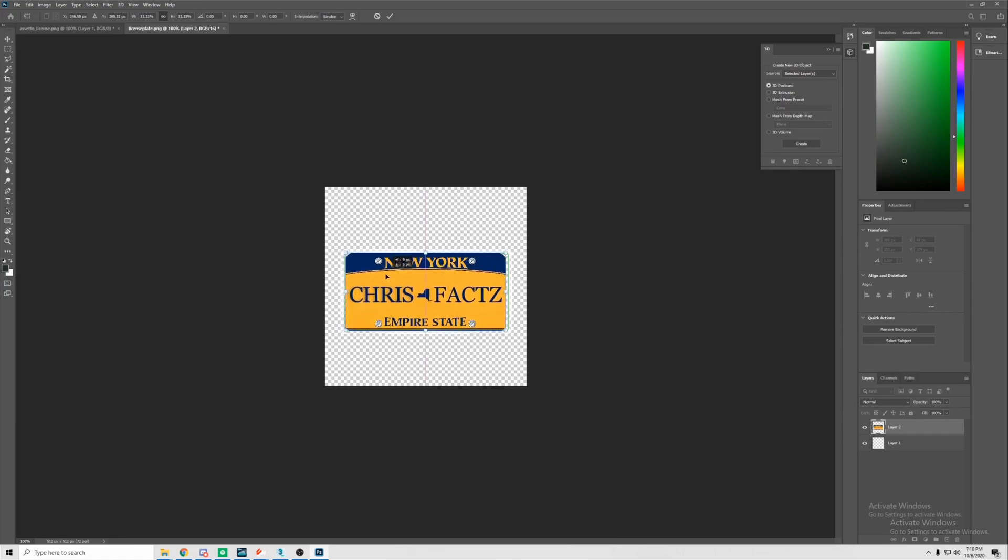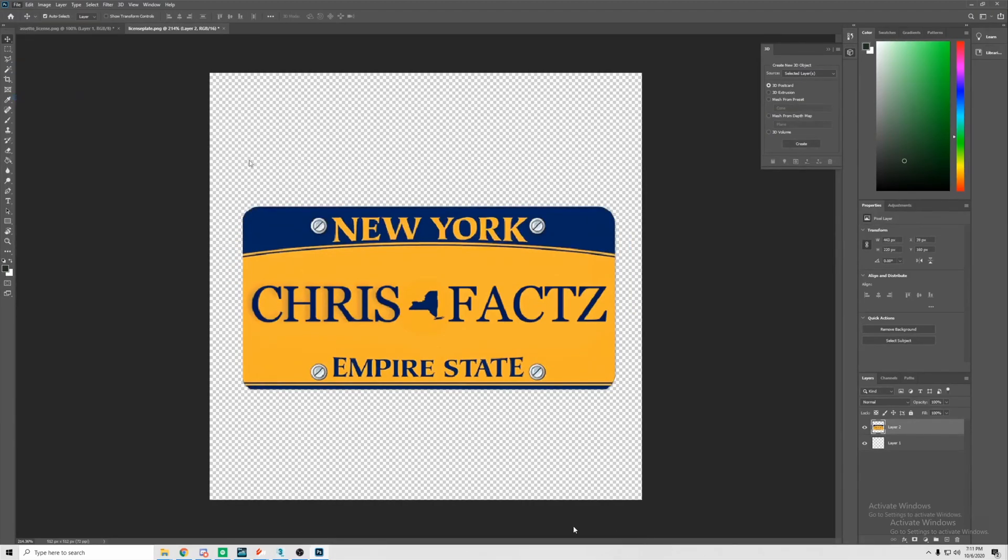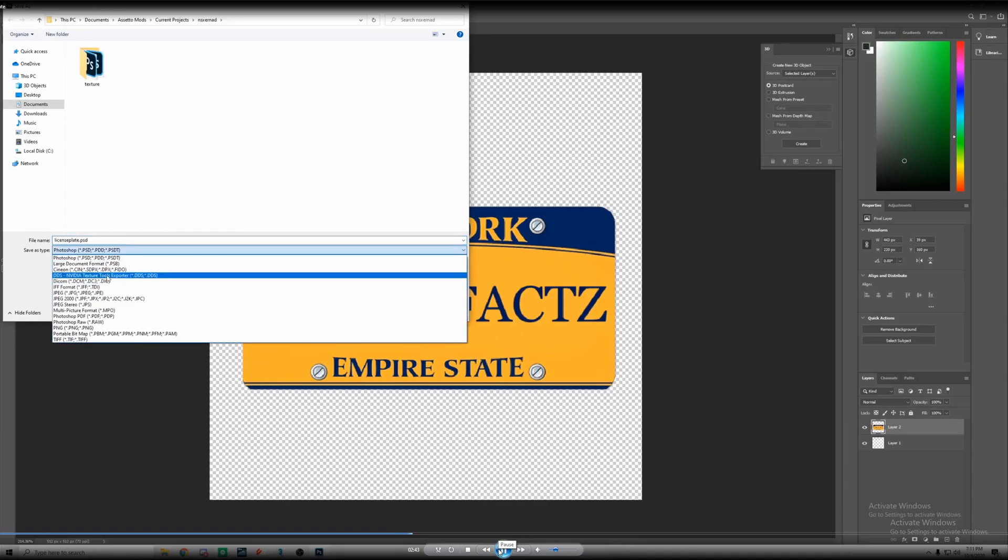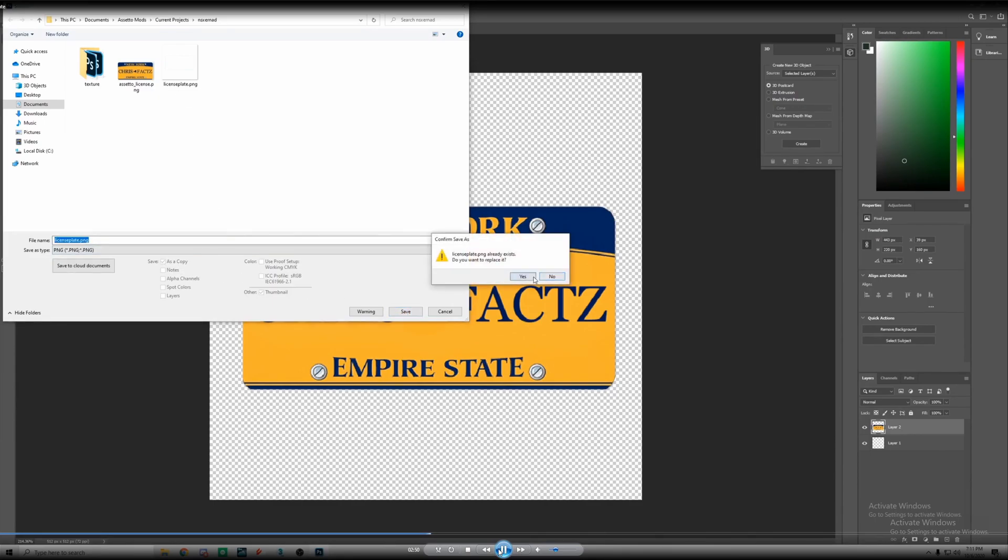Now we have our plate there. We're gonna go ahead and scale the plate to where it fits the template. Where you put the plate here is where it'll show up on the actual object, so you want to make sure it's pretty accurate.